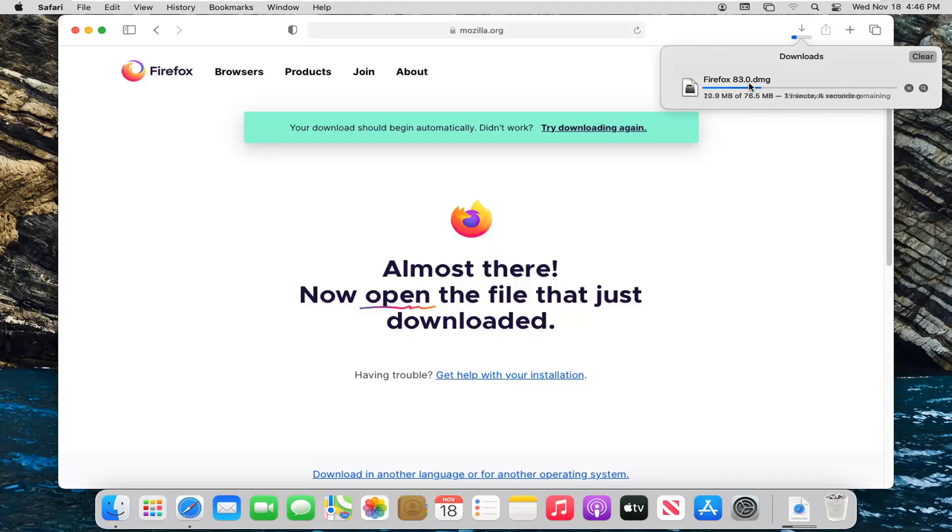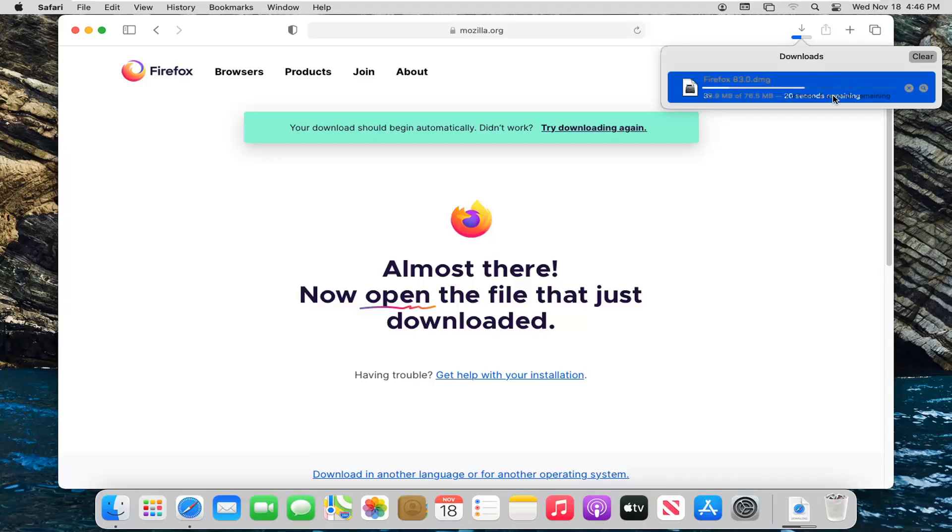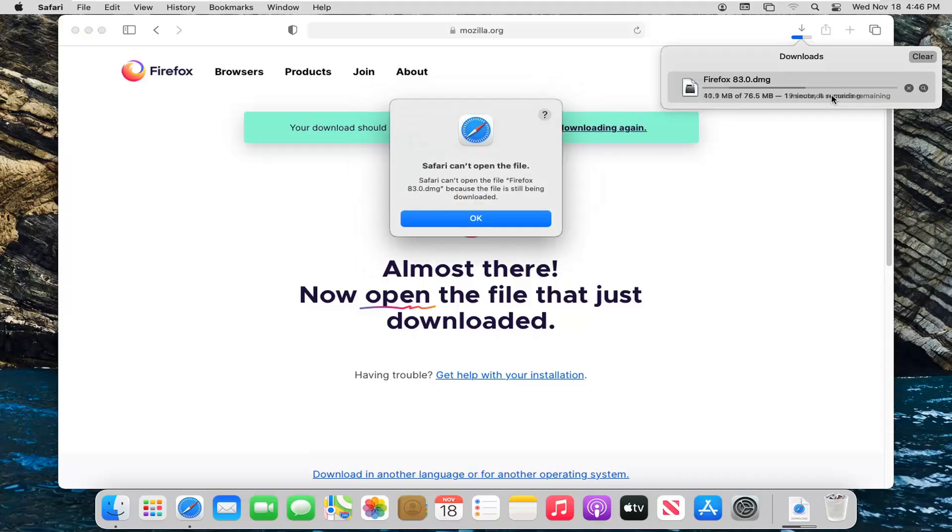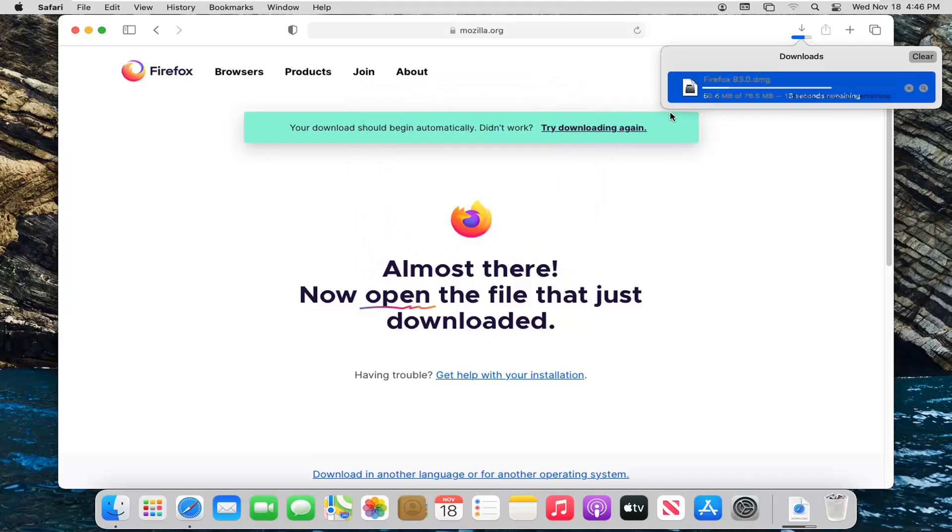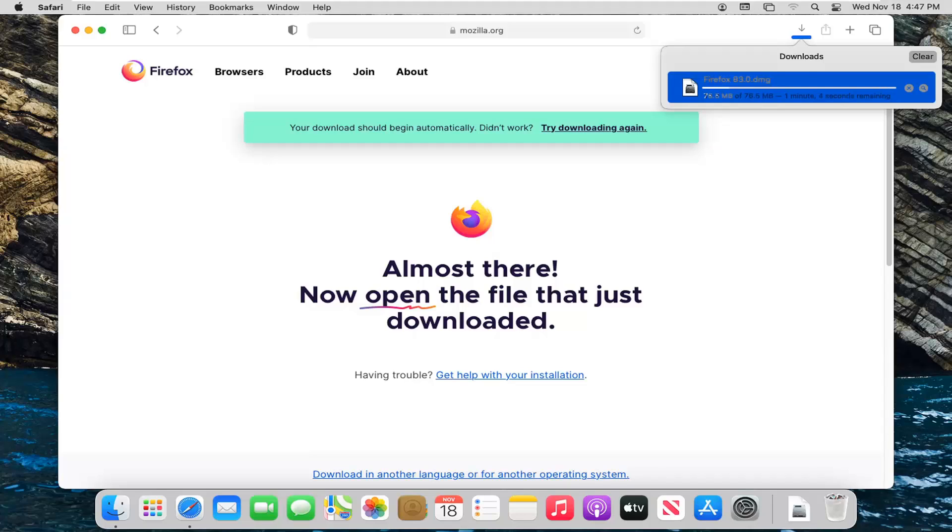Once it's done downloading, go ahead and double click on it.